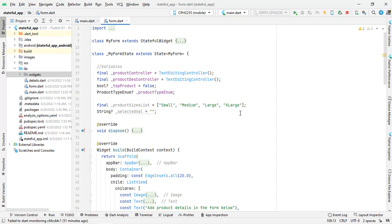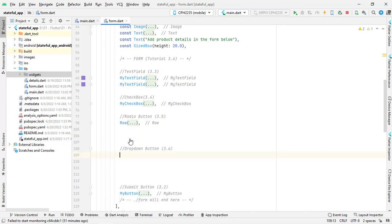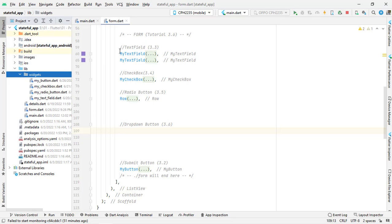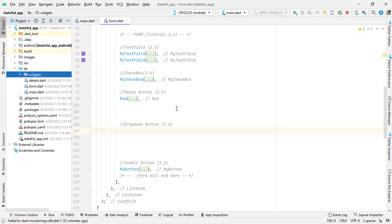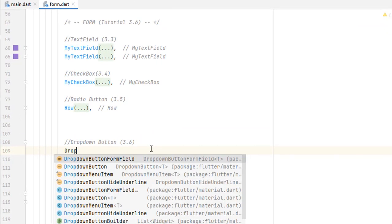Open Android Studio. We are inside the project we created in section 3 of stateful widgets. In the form.dart file you can see we have already created text fields, checkboxes, radio buttons, and a button — all these widgets have been created custom. You can watch the linked videos in the description below.